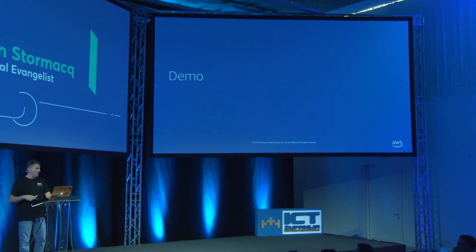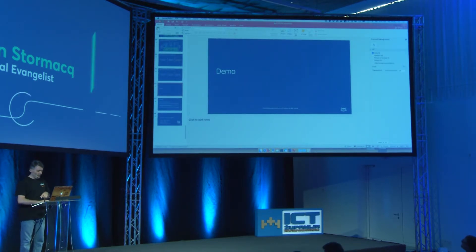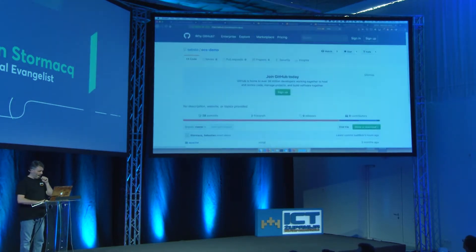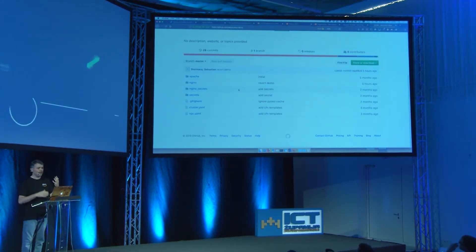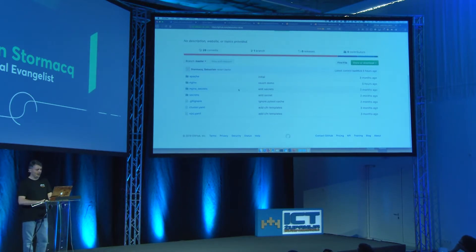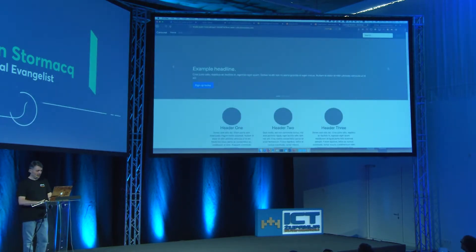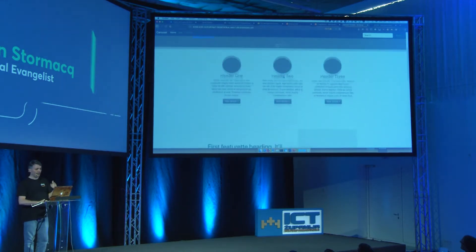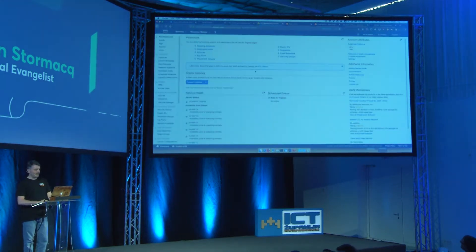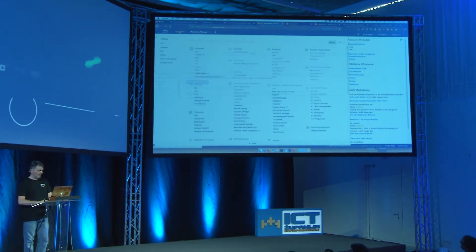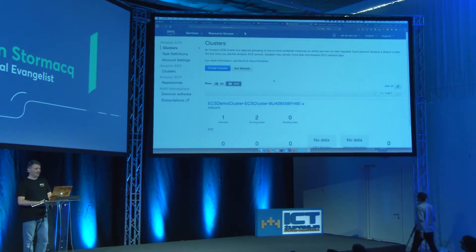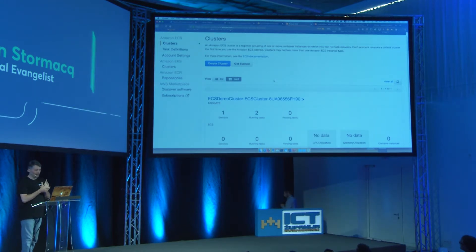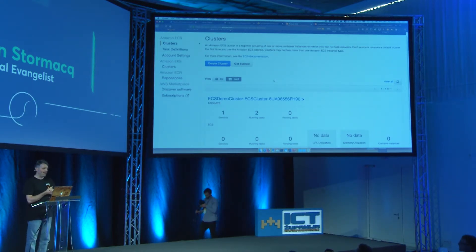Let me show you a demo — I have roughly 10 minutes. I have a project here on GitHub which is a very simple website hosted in a container. These containers are deployed in a service called Elastic Container Service, ECS — a service that runs Docker containers in the cloud.